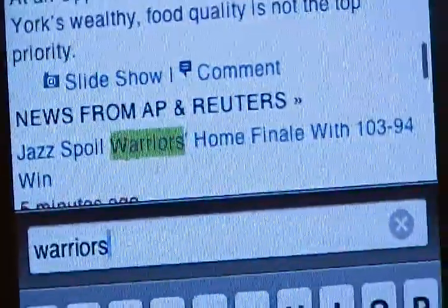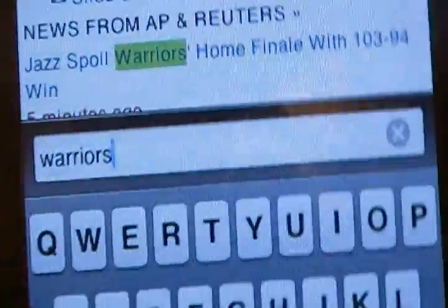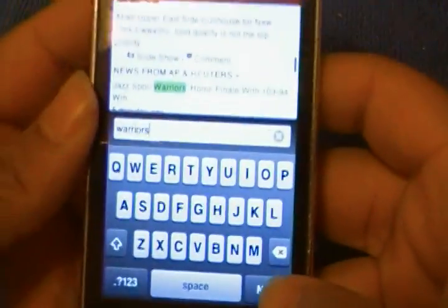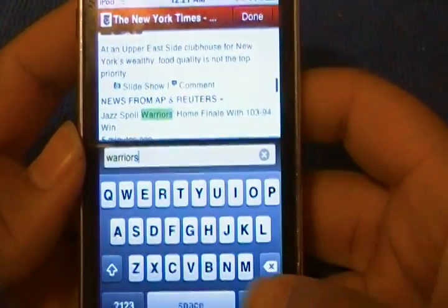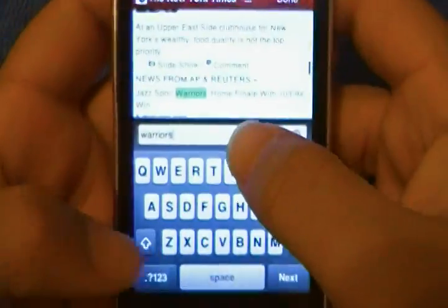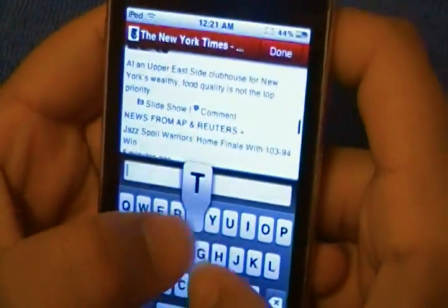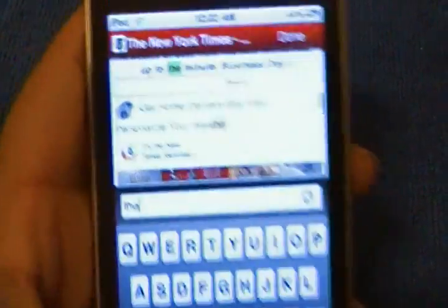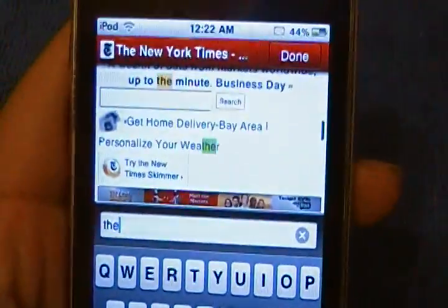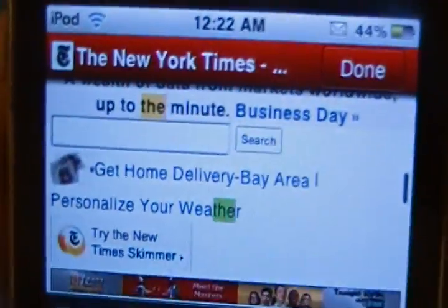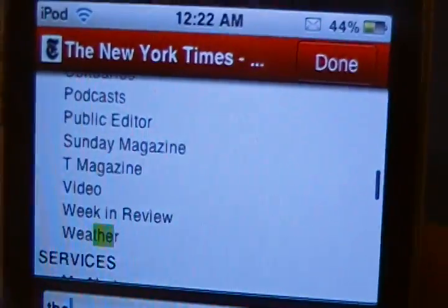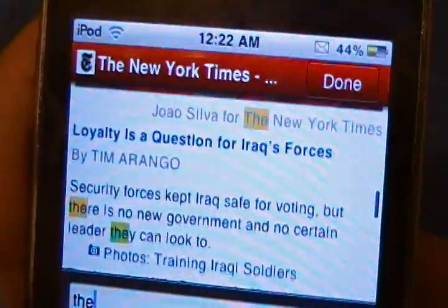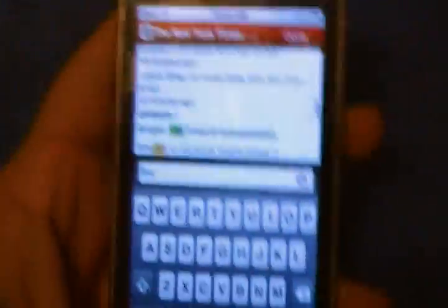When I typed in Warriors, it showed us that instance I had chosen. If there were an instance before it, it would have shown that one, and you use the Next button to get to the next instance. To show you multiple instances, I used a generic word like 'the' — it finds the first one, and every time I hit Next it shows the next instance of the word, whether it's a word by itself or inside another one.